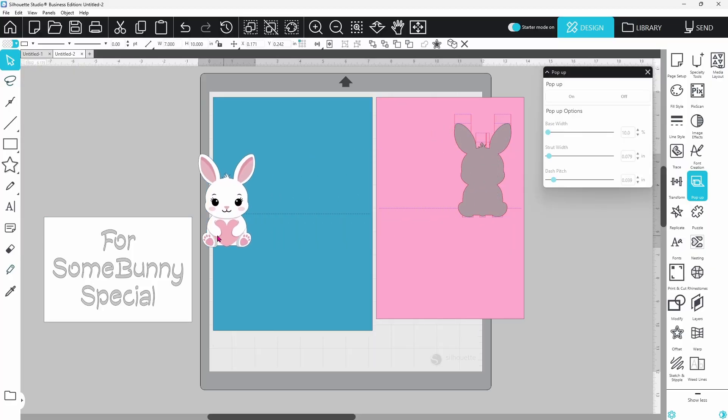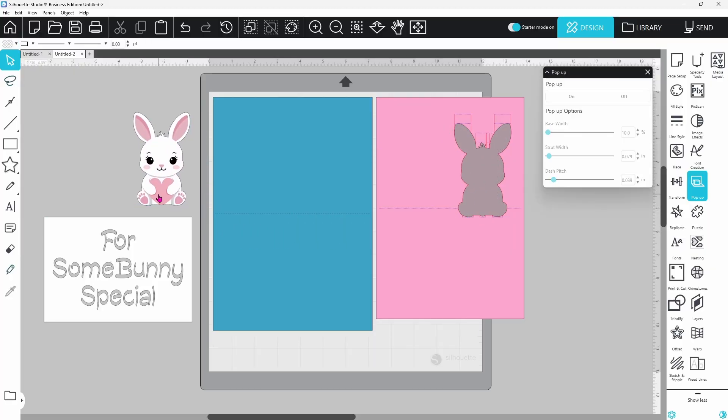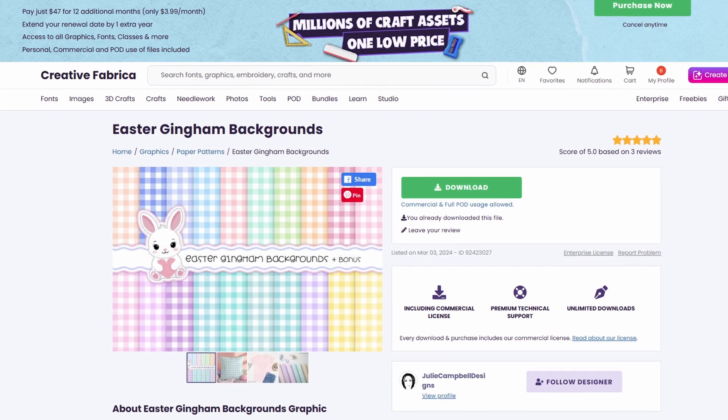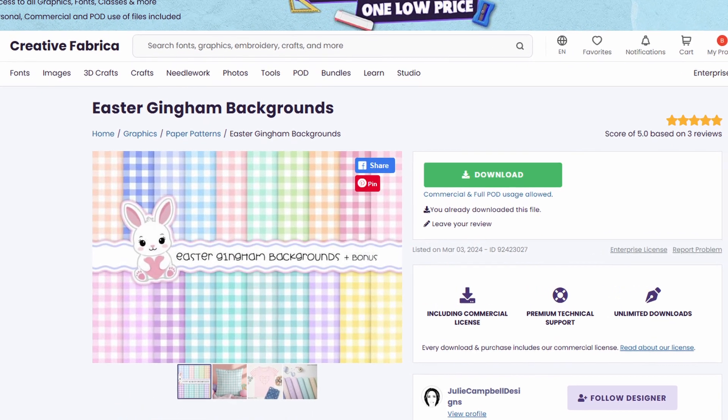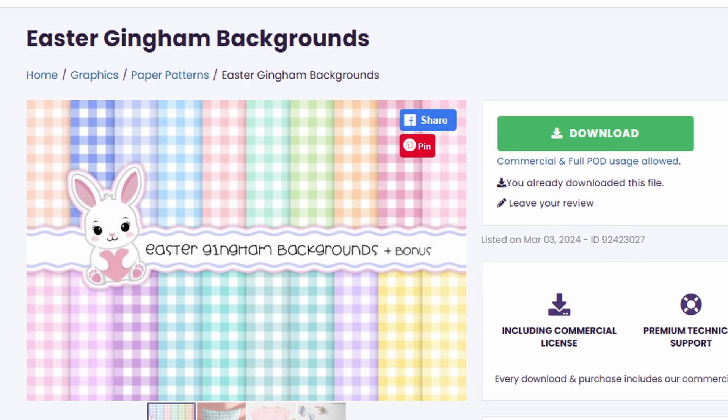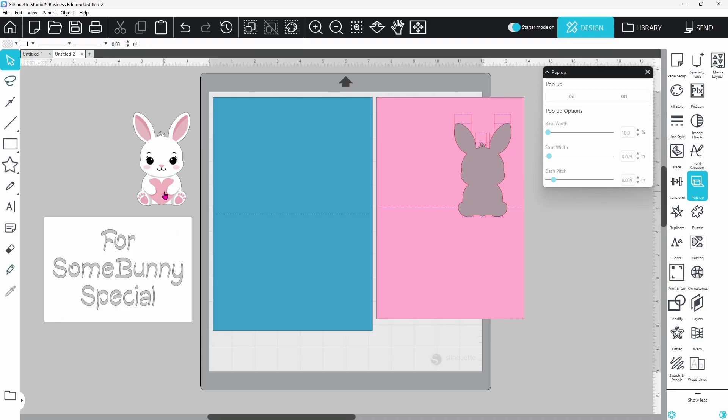This adorable little bunny also came from Creative Fabrica. He was an added bonus in a pack of Easter gingham backgrounds, and I will put that in the description as well. But you can use literally any shape you'd like to do this.